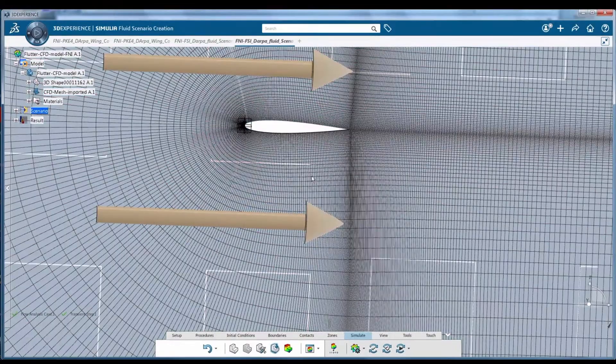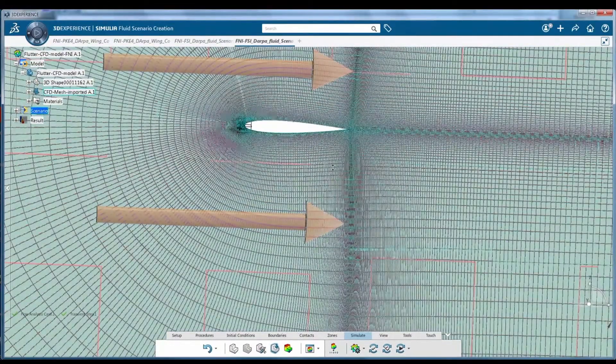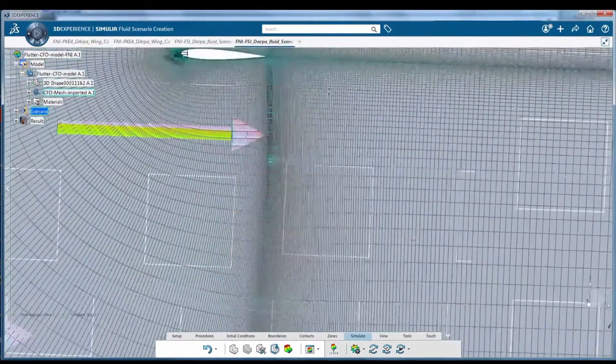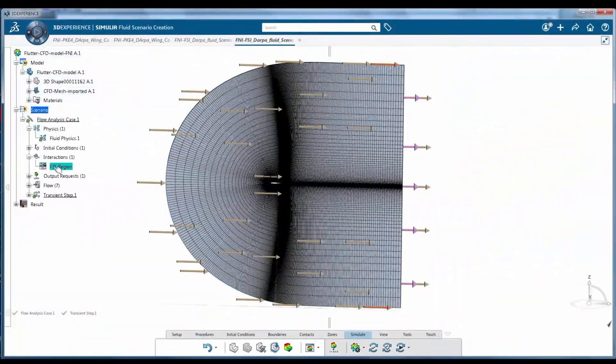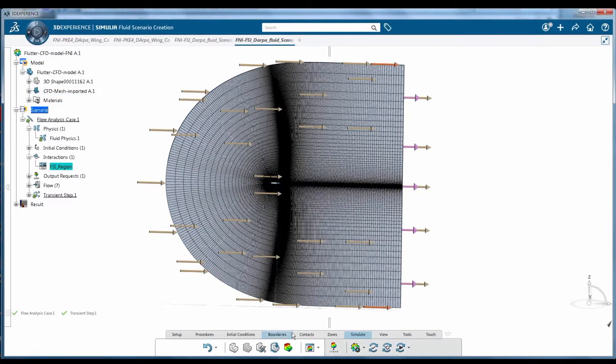Next, the model is prepared for fluid simulation. In this example, a fluid-structure interaction is analyzed.